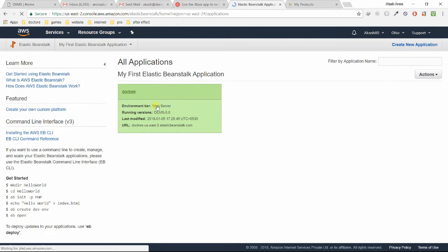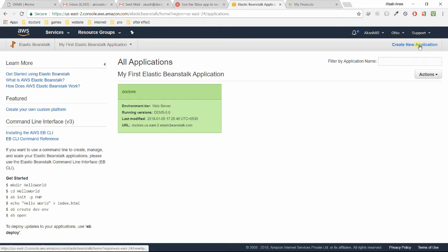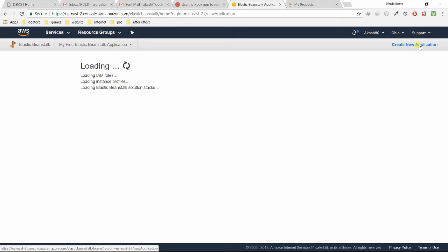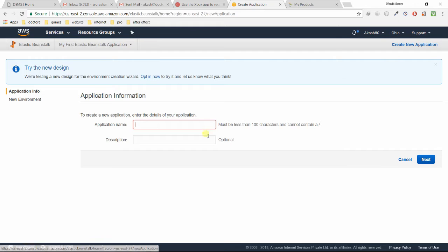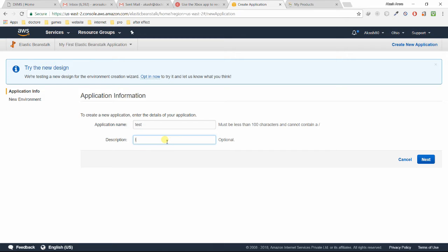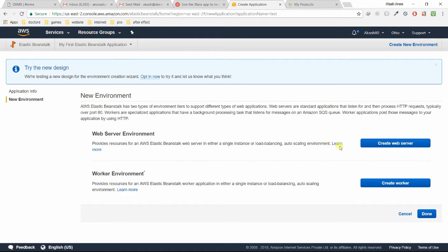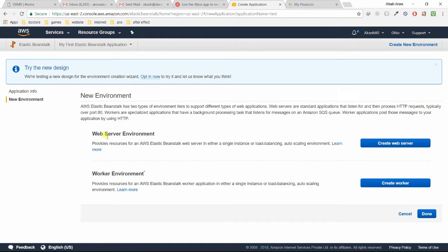I already hosted an application. If you want to host a new application, just click here Create New Application. You have to write an application name. I can use any application name like test. You can add a description if you want. It will ask you to choose web server environment or worker environment. Here I'm going to use a web server environment. Click on web server environment.